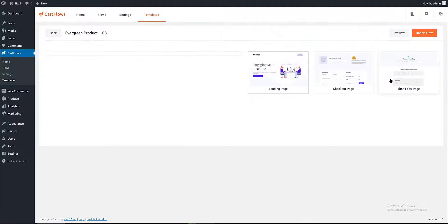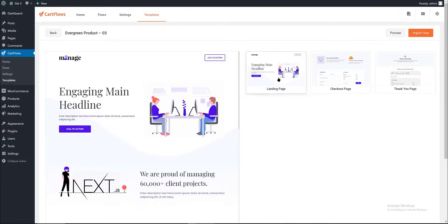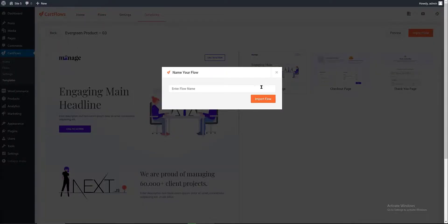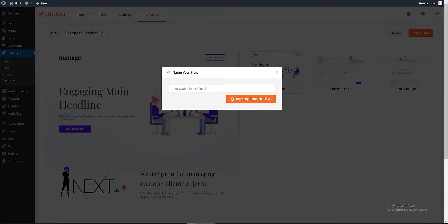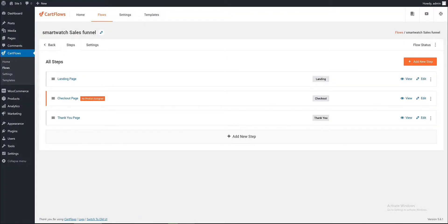We need to name it. I call it 'Smartwatch Sales Funnel', then press the button. Once it's done all the assets are pulled in and configured. All links are already set up for us — the landing page is linked to the checkout page, and the checkout page is linked to the thank you page. Press the view button. This is our landing page, and we can edit it with Gutenberg like any other page builder.